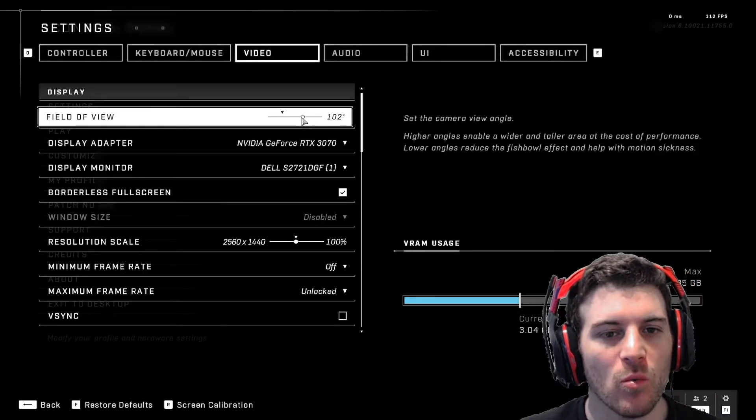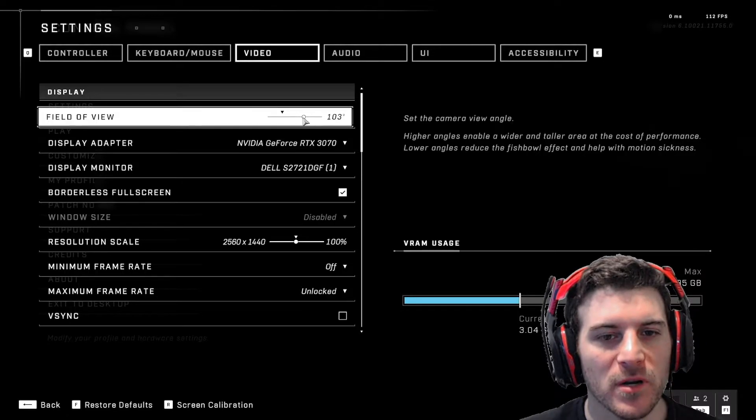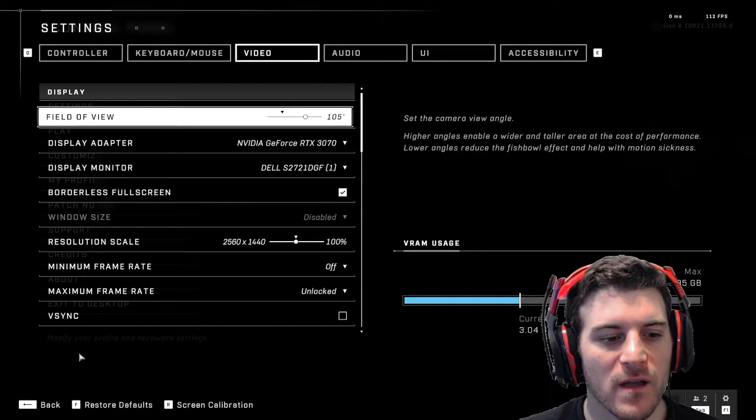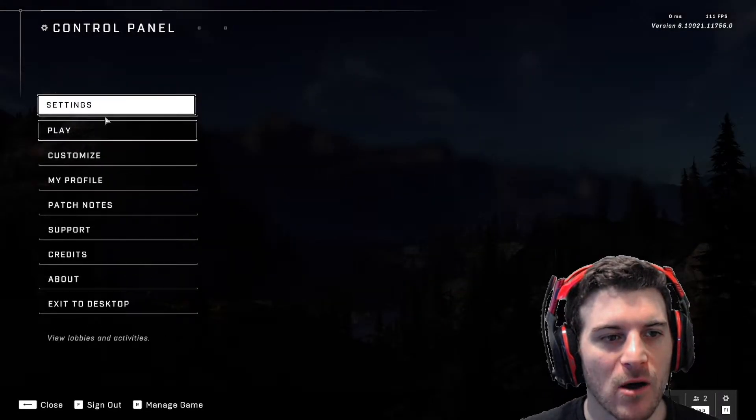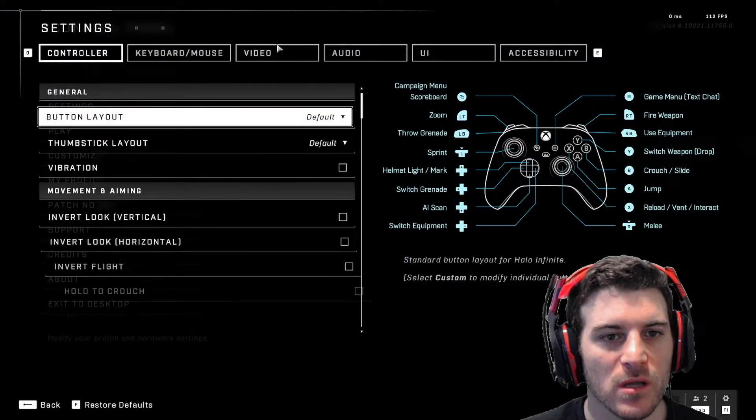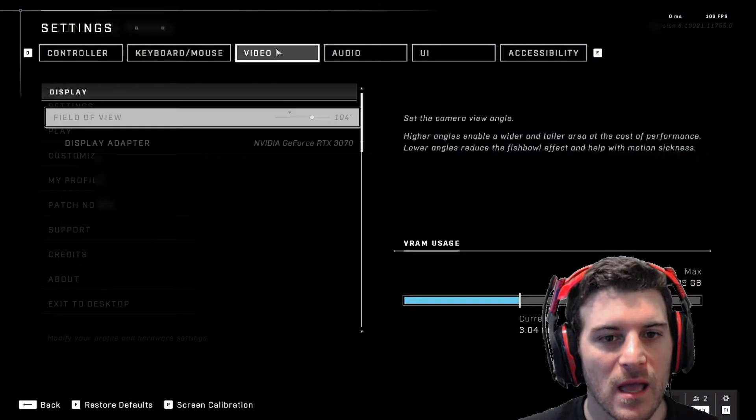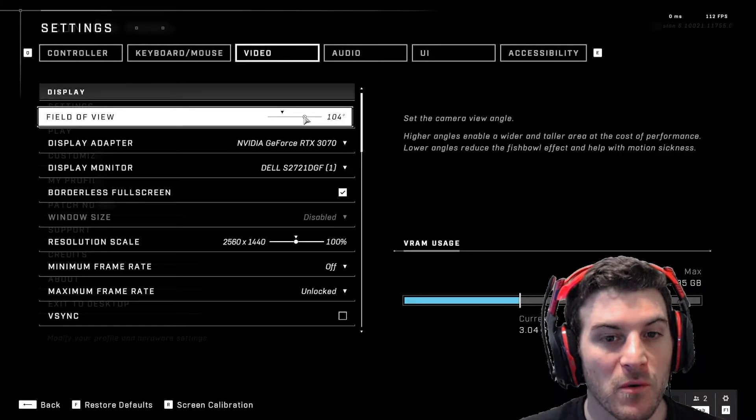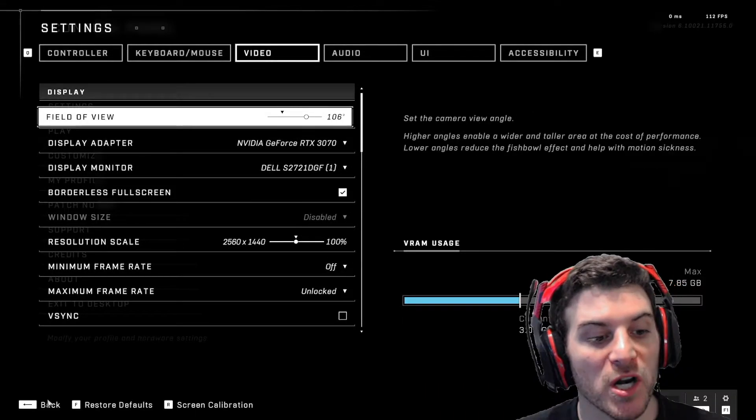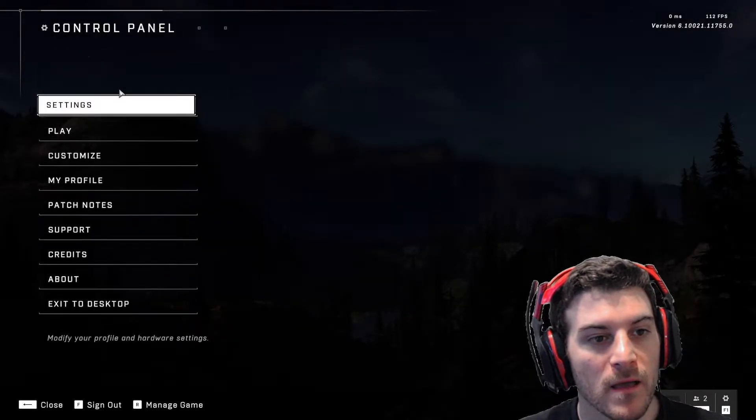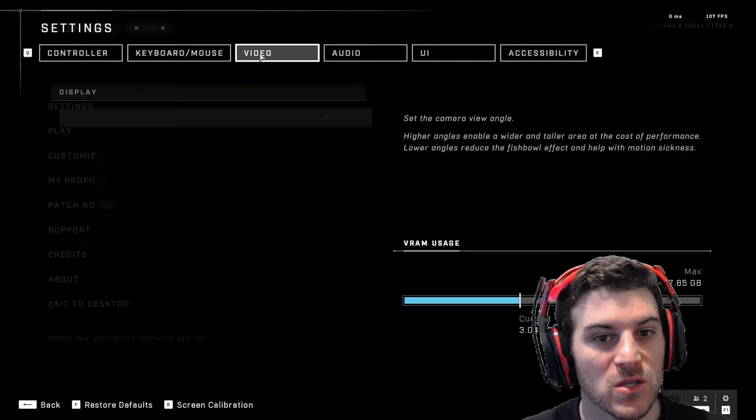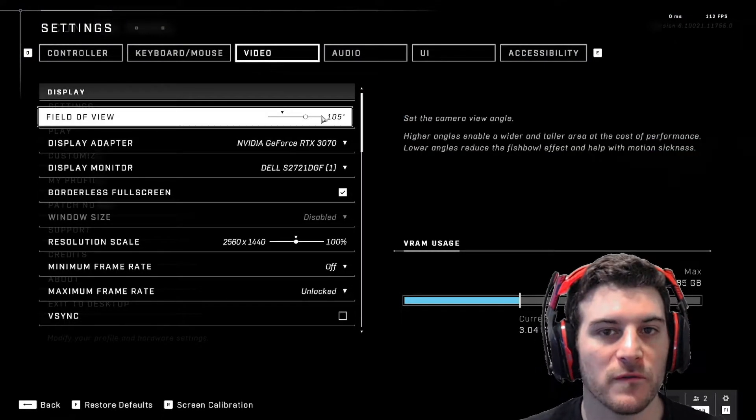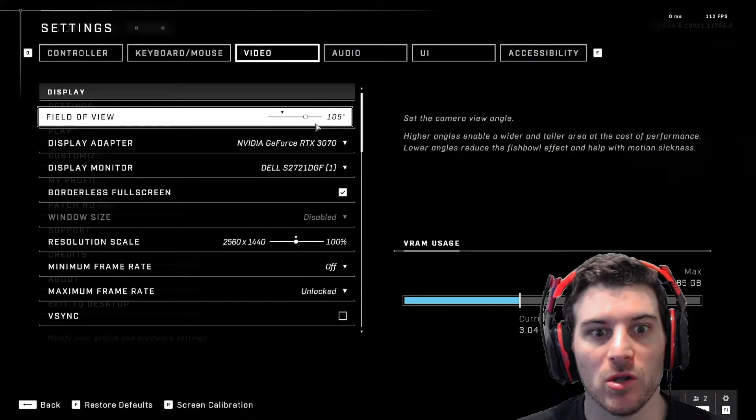I'm going to put it at 105. I'm going to back out, go back into it and it changed to 104. So to get 105, I actually put it one up, go back to it and now it goes 105. I don't know. It's kind of weird.